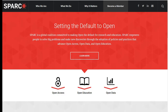Scholarly open access articles are ones you can find without paying or subscribing to access them. Everybody can read these articles as long as they have internet access. As defined by SPARC, open access is the free, immediate, online availability of research articles, coupled with the rights to use these articles fully in the digital environment.